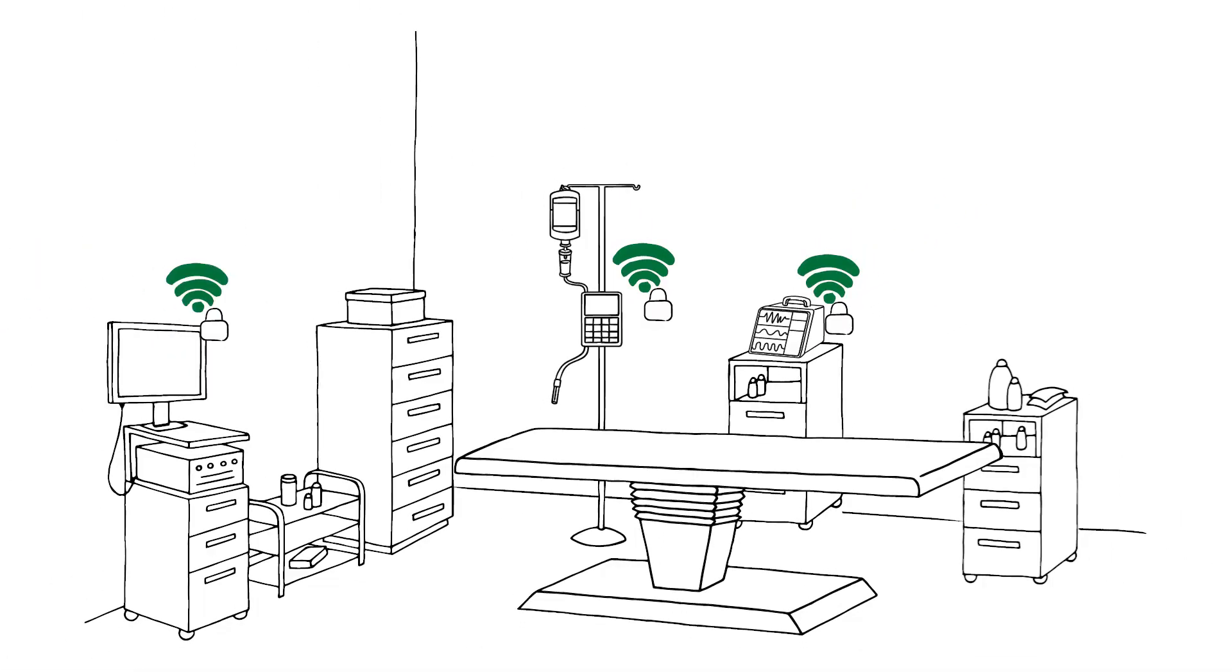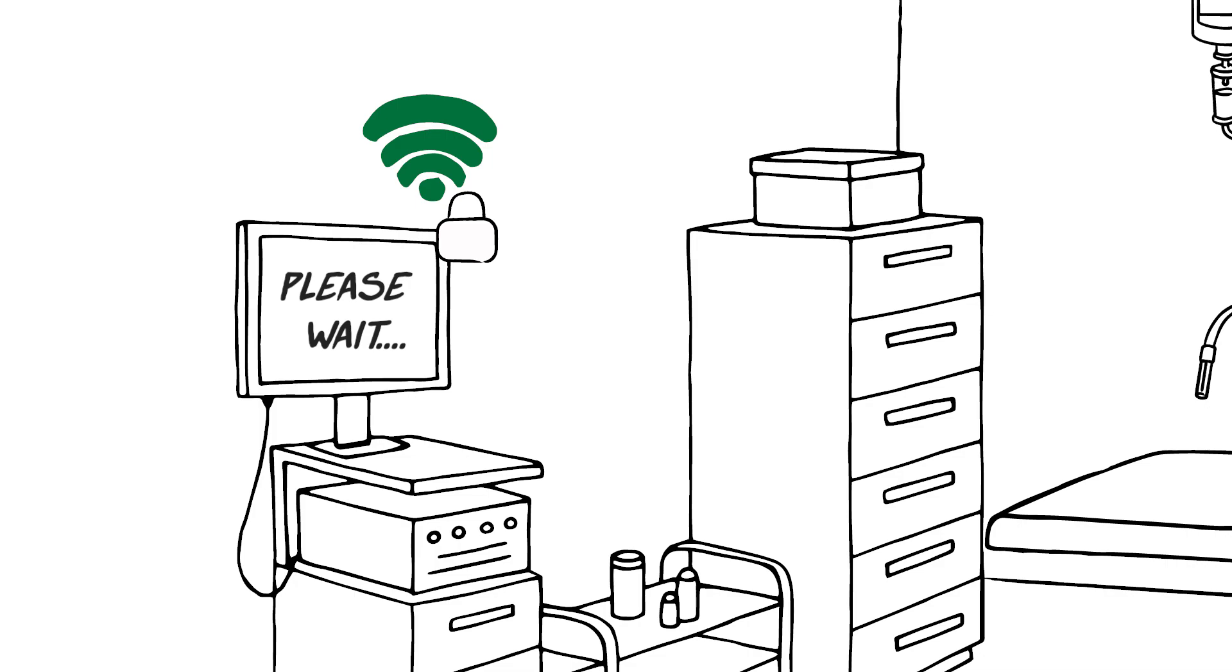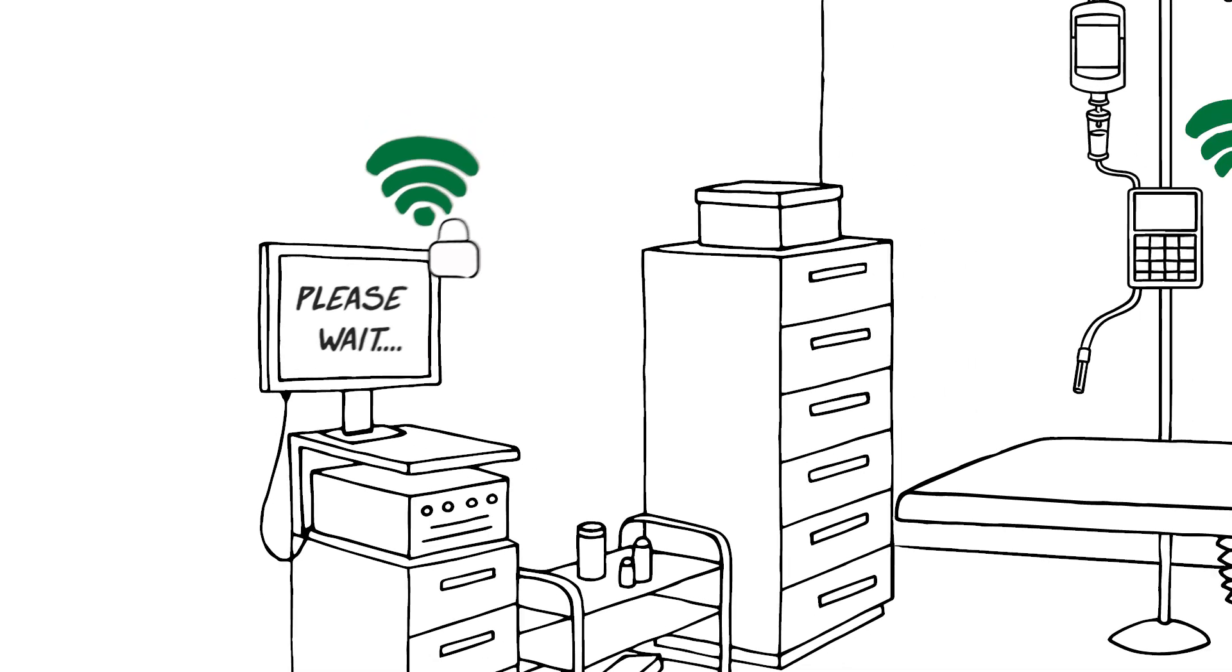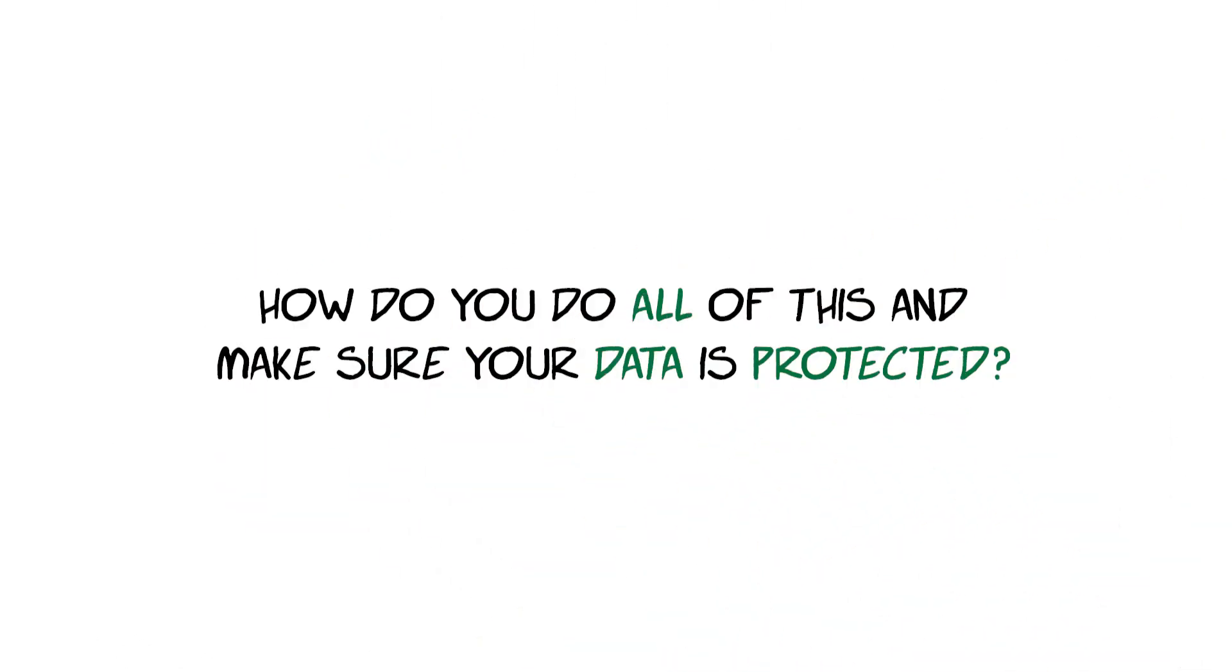But even if you do, adopting new technology can mean more security implications. So, how do you do all of this and make sure your data is protected?